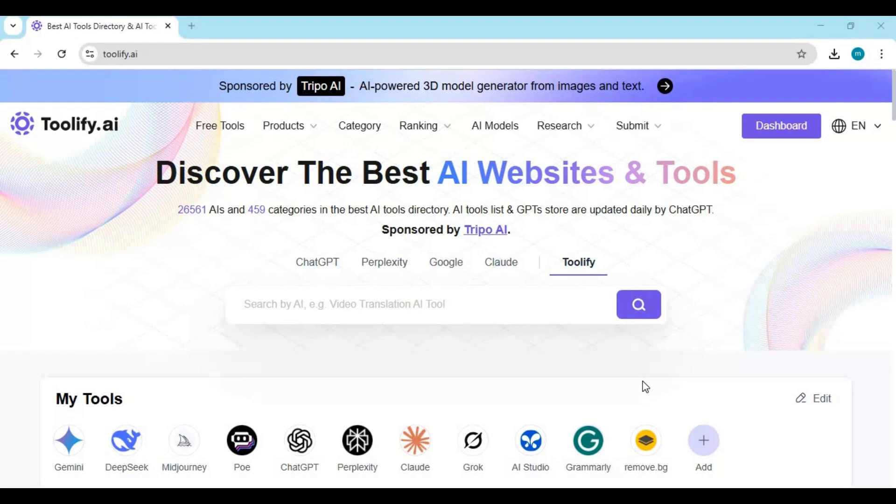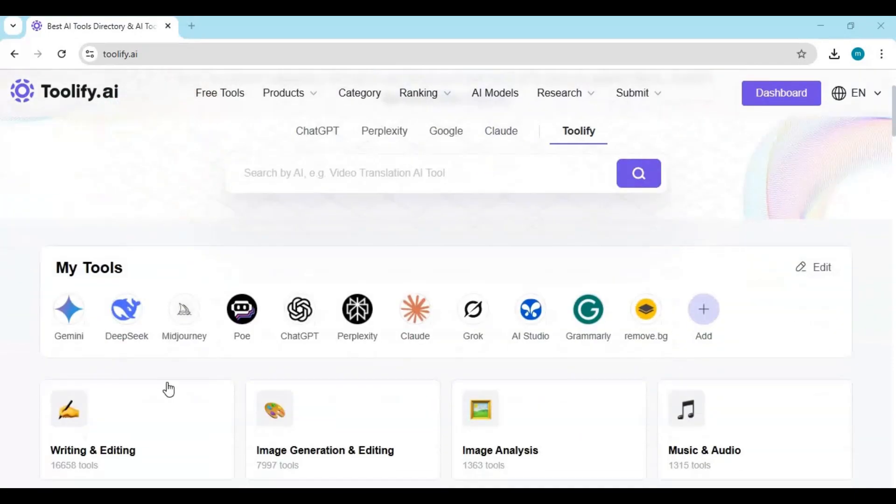You can filter tools by category, see detailed descriptions, compare pricing, and even add your favorite tools to a personal list. So whenever you return, your go-to tools are just one click away.